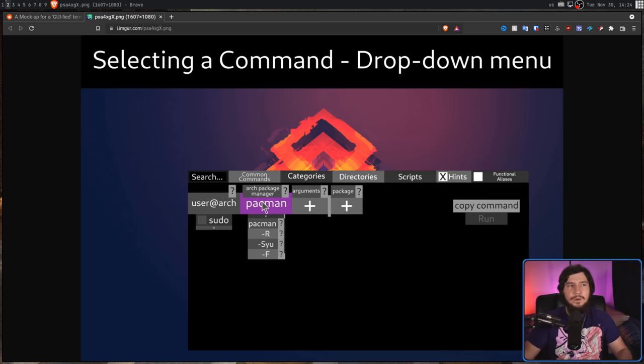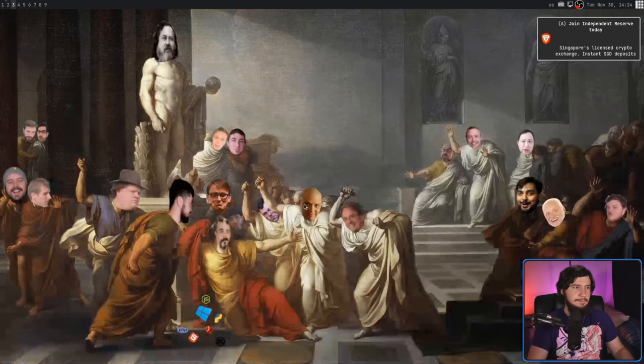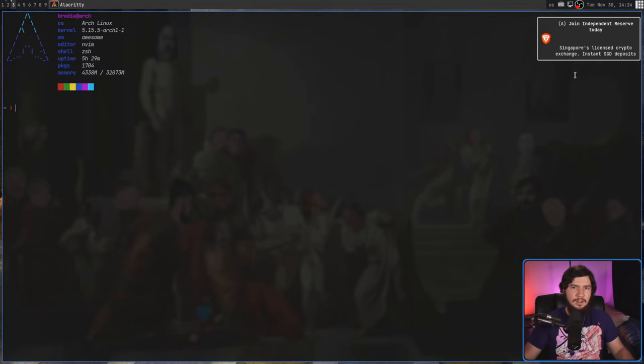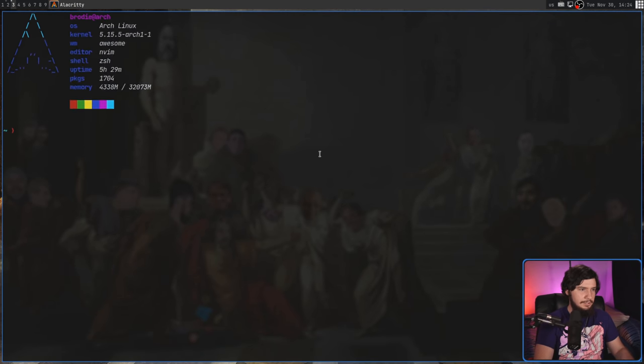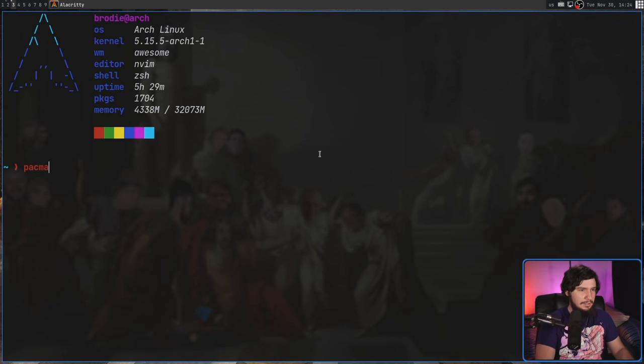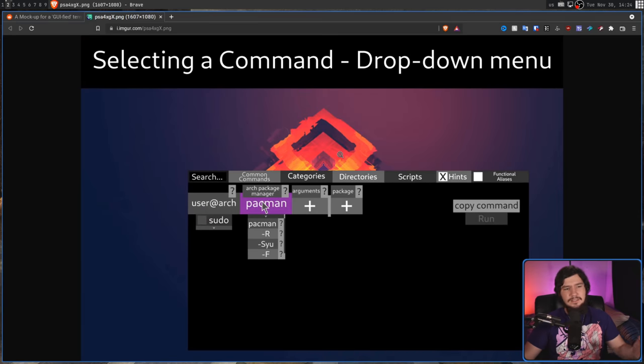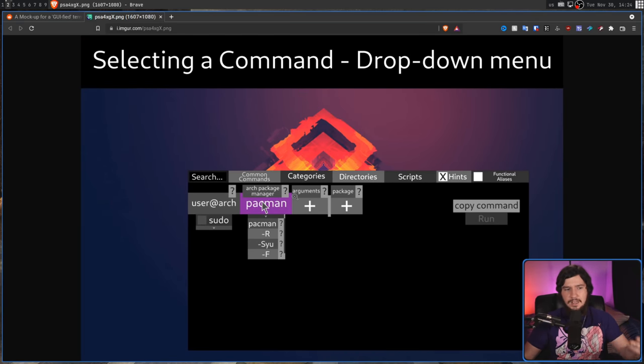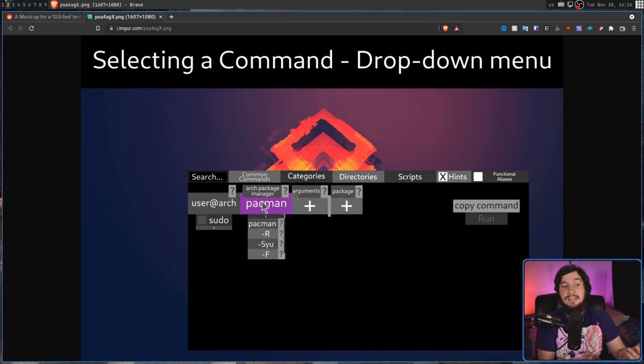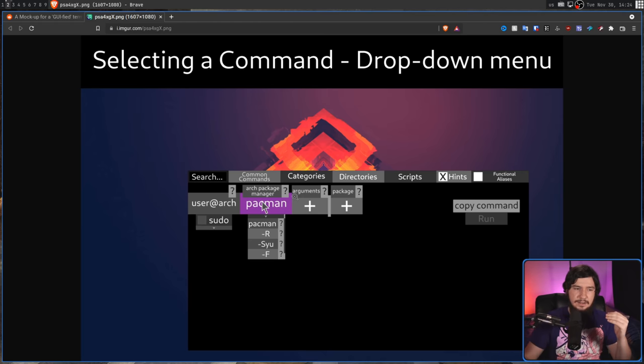So the typical way of using a terminal, let's say I want to go and run the Pac-Man command. What I would go and do is I would go and type out Pac-Man. Pretty straightforward. In this situation though, you would have the option of both typing out commands, but also in this case, a drop-down to actually select the command you want to use.